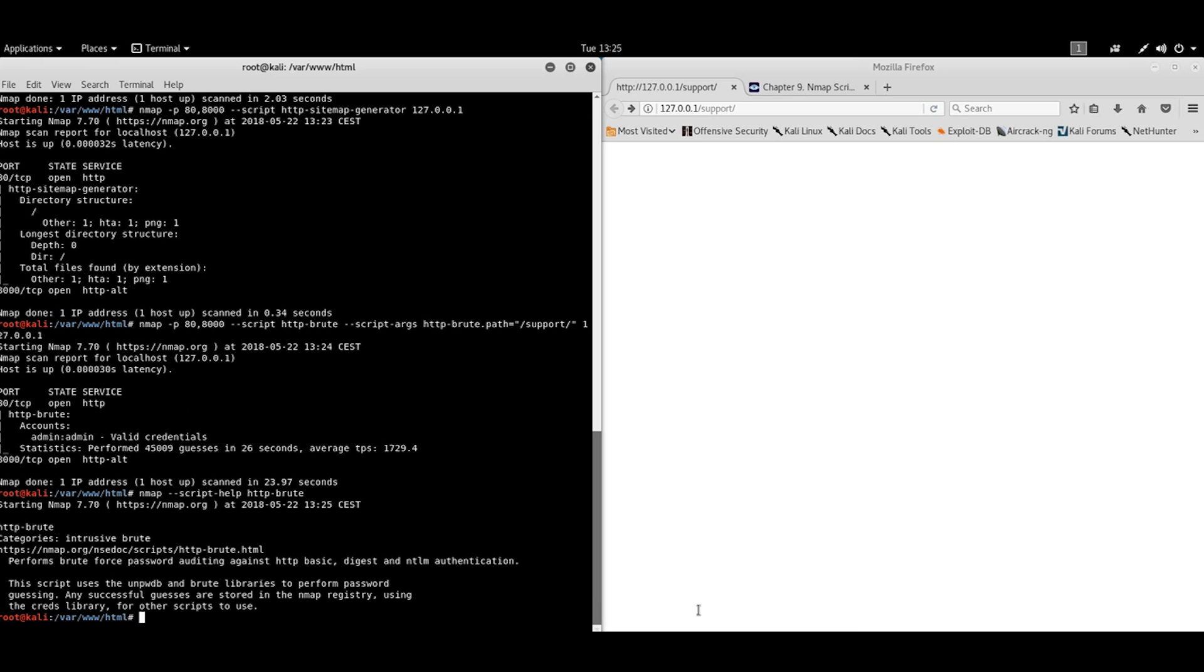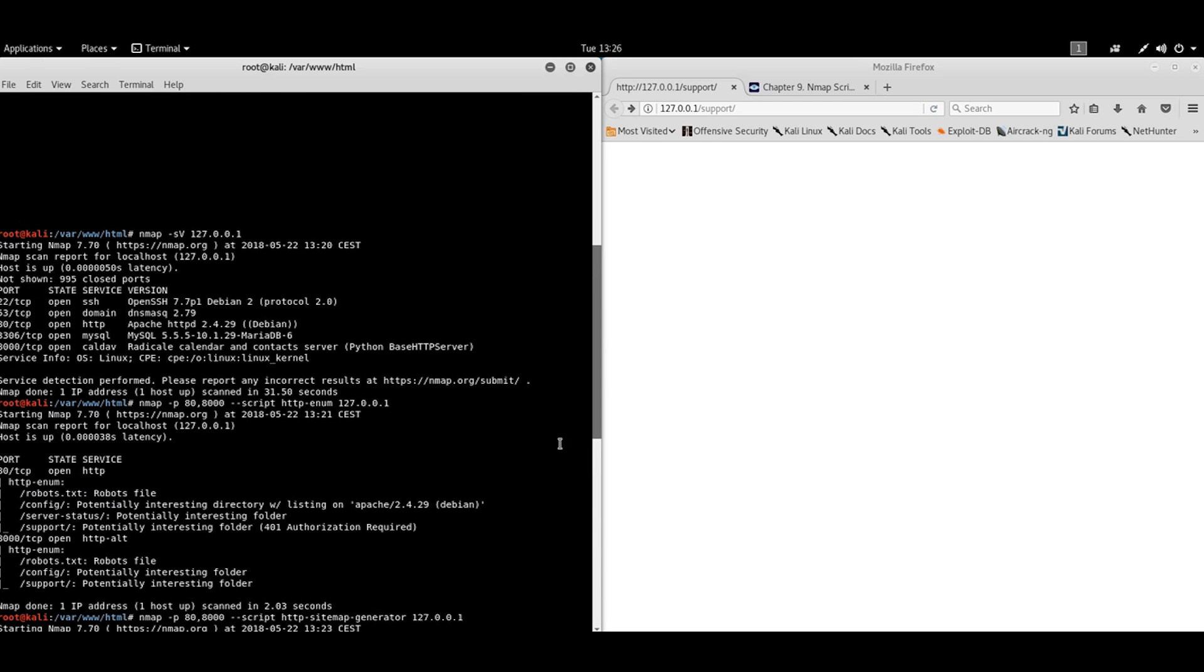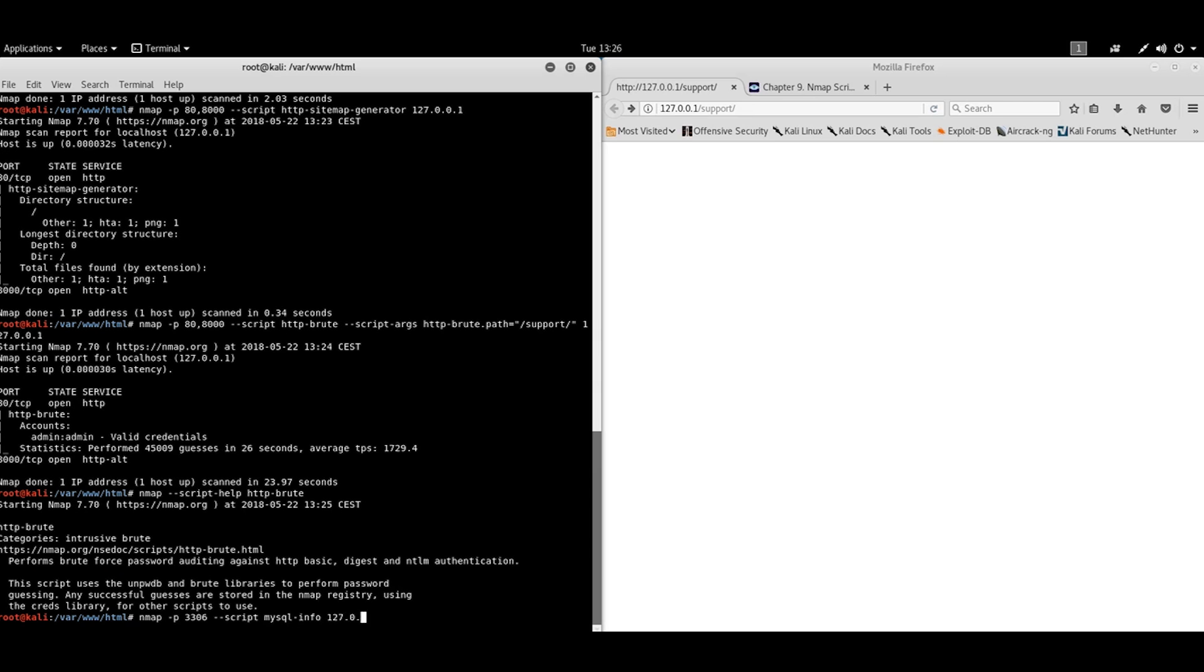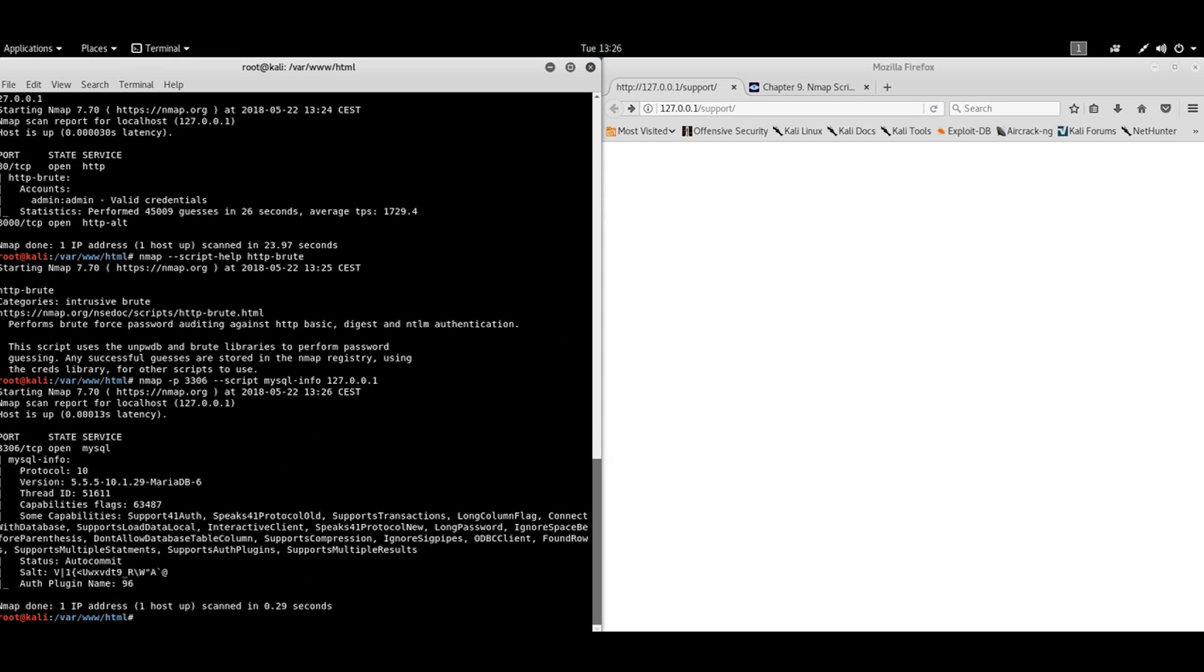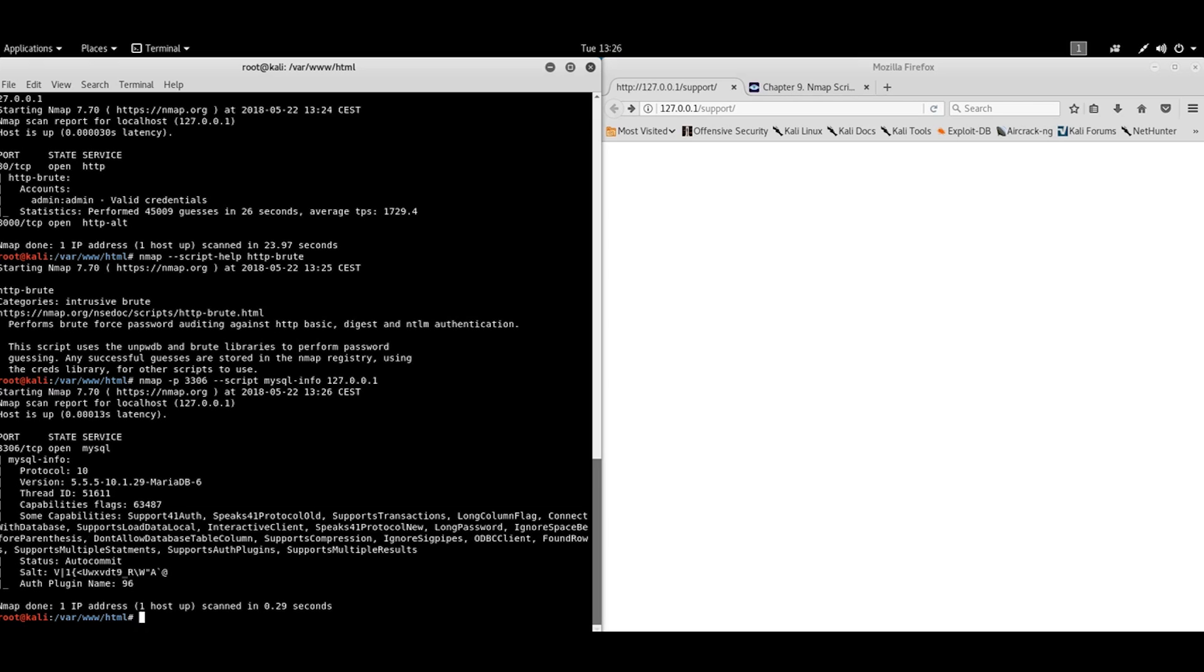Now let's focus on other service. We had here MySQL server. What else can we get from this MySQL service using only Nmap scripts? MySQL info. The starting point. Yeah, we have more information like capabilities of the server. Also, we have some salt. Maybe useful in cracking.